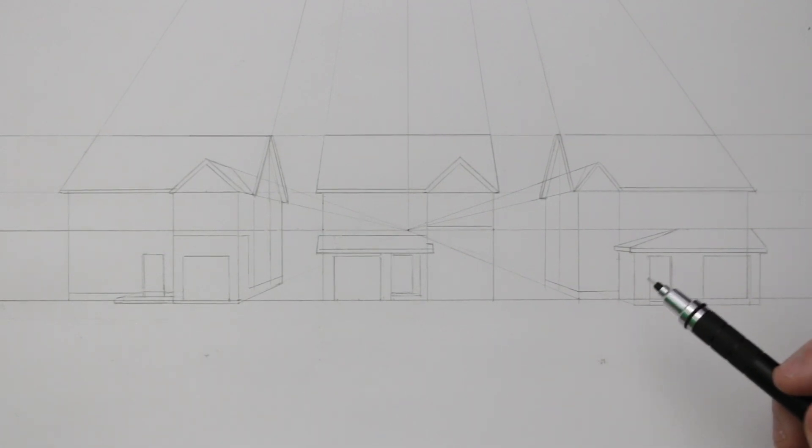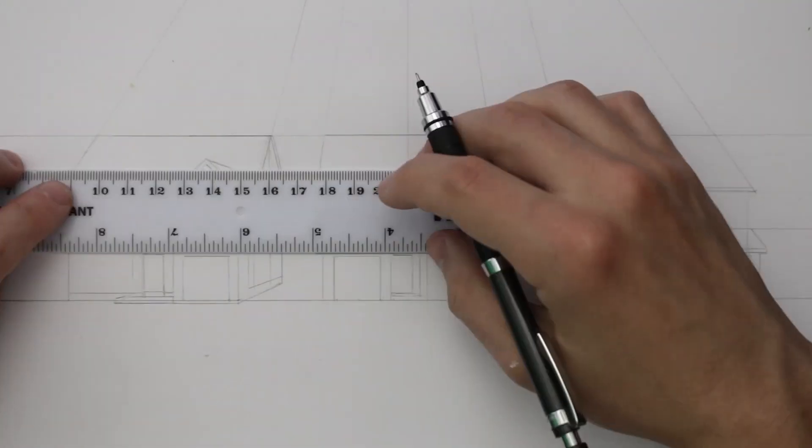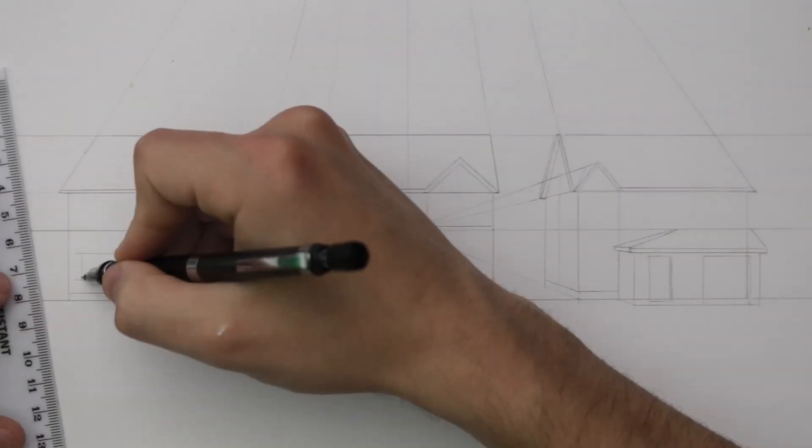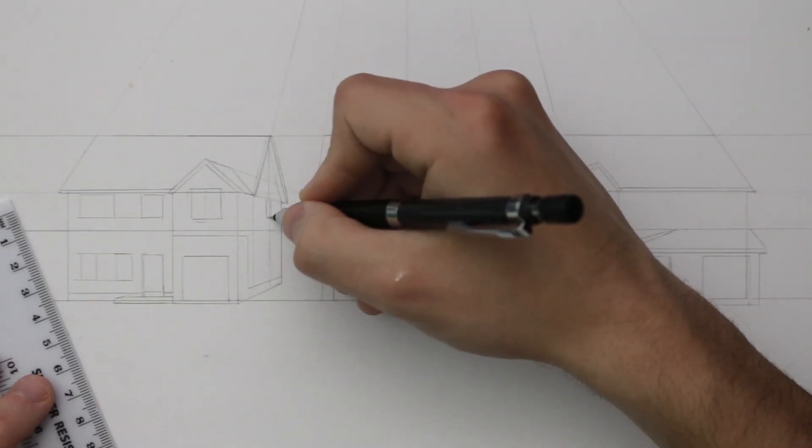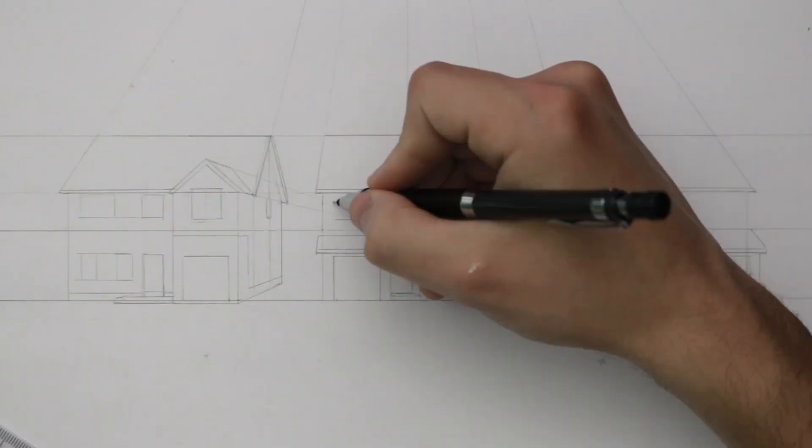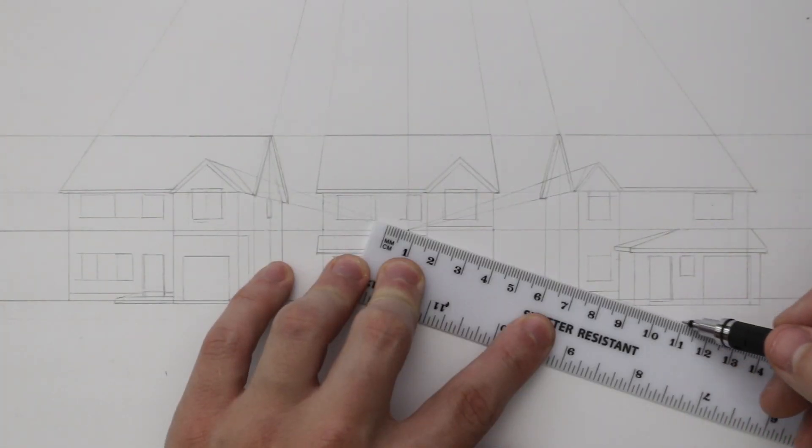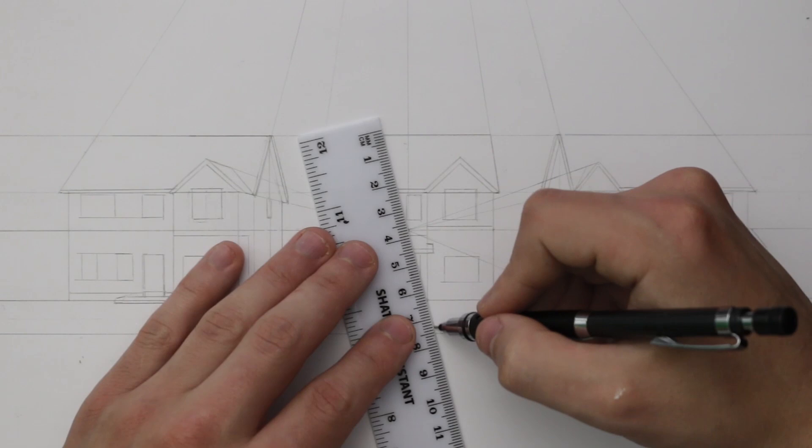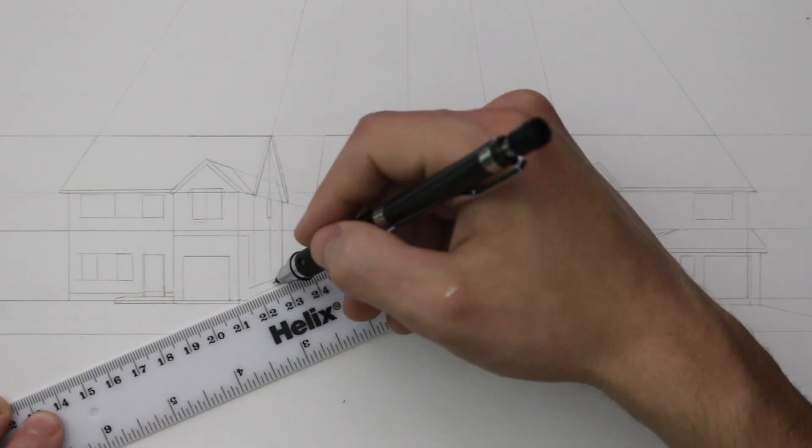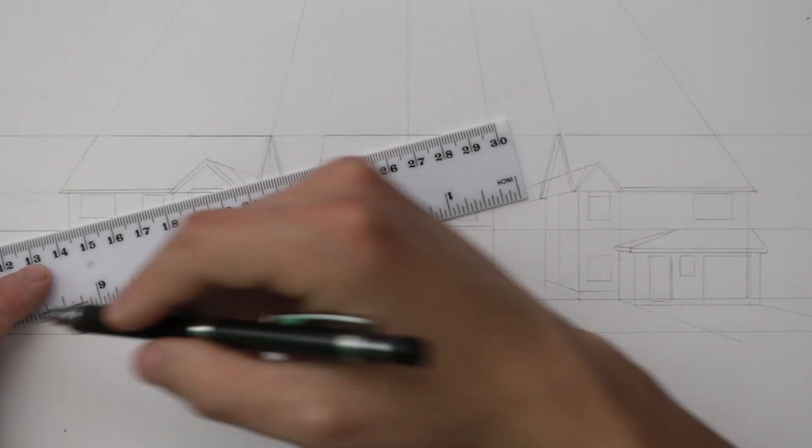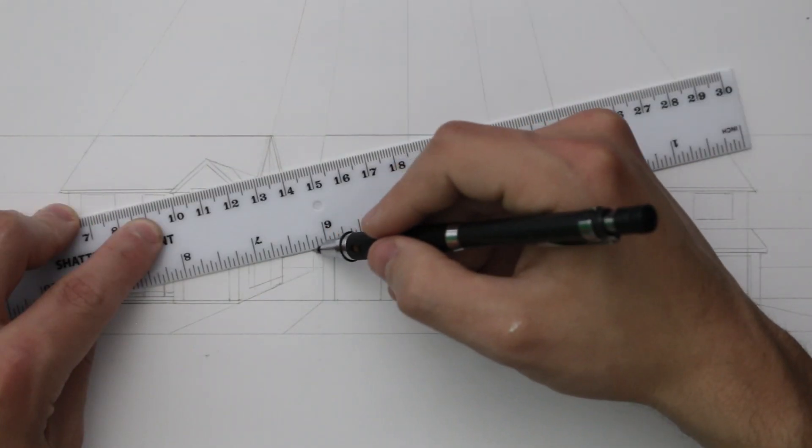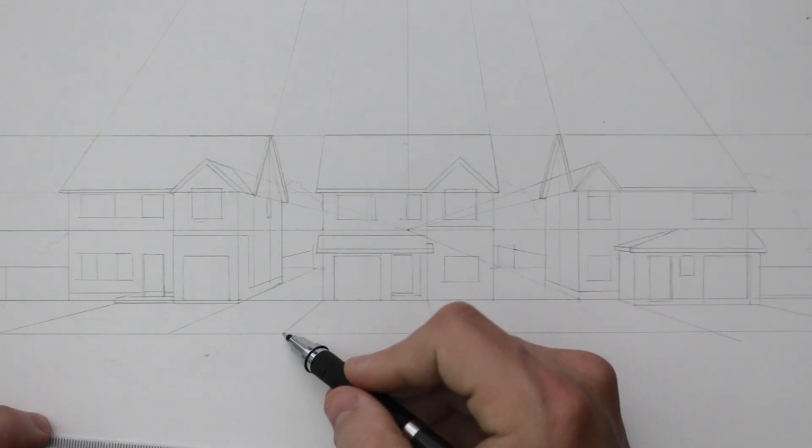We need some windows of course, so I'm going to draw these in. You can do the same as I do here but also feel free to make your own windows and draw them in where you want. Here I also draw some of the surrounding environment, keeping it simple and using the vanishing points to draw the driveways, the street, and also some fences in the background.